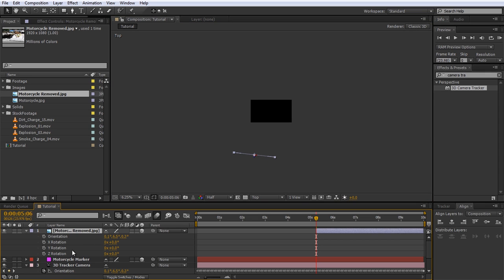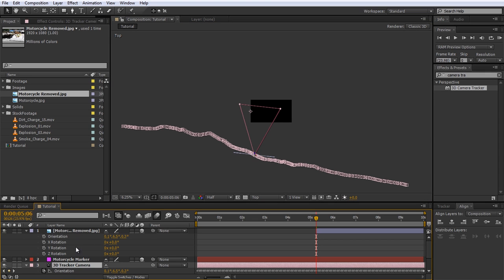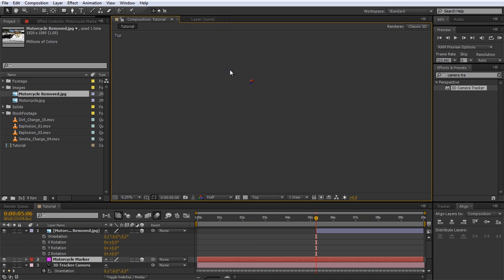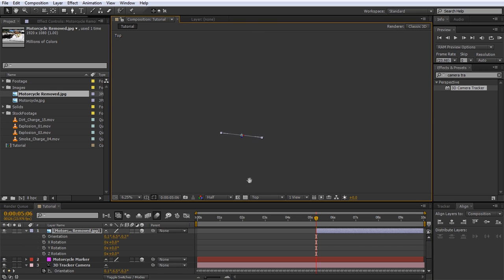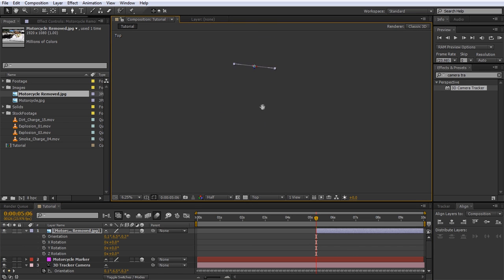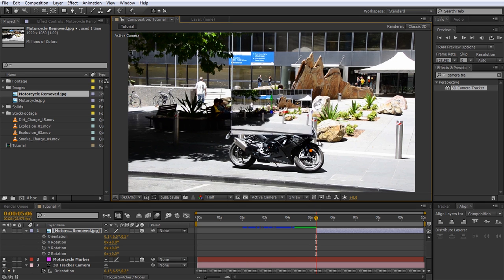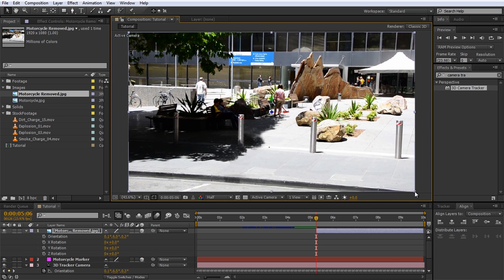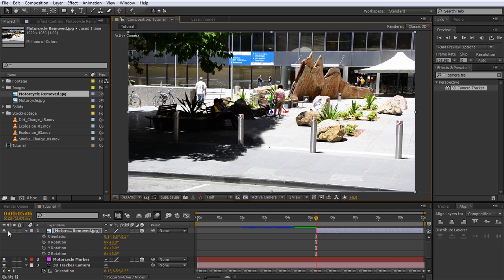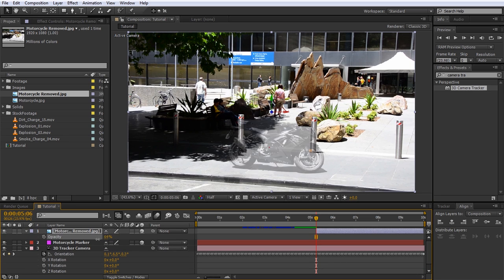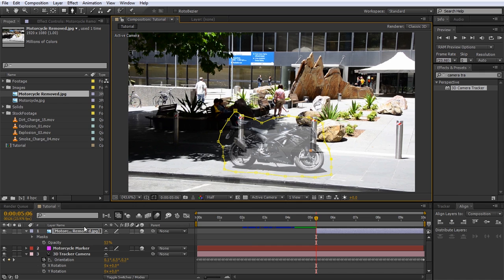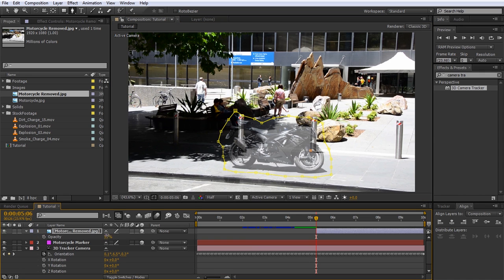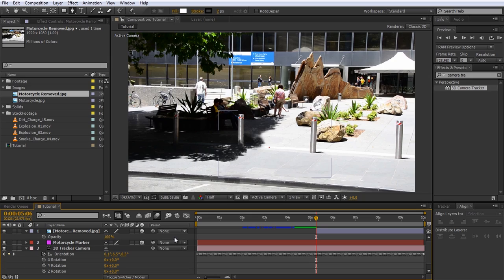If we now go to the top view we should see the clean plate layer and the camera at the exact same position. Quite a bit in front of the camera we can see the motorcycle marker null object. We now want to move our clean plate forward to just before the marker for the motorcycle — this will place the layer in 3D space at a position just before the motorcycle. Return to your active camera view and scale the clean plate up to fit exactly over your composition. Lower the opacity of the clean plate and draw a rough mask around the motorcycle, giving the mask a bit of feathering to blend it in better.